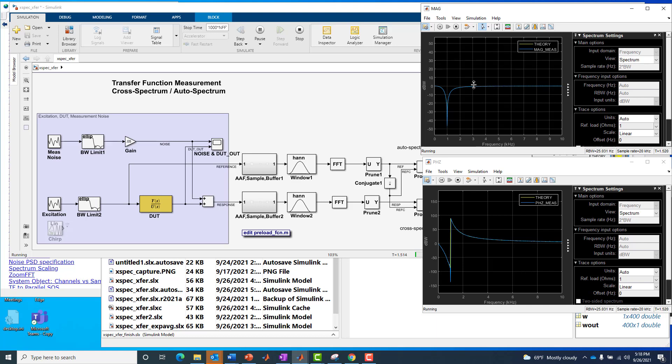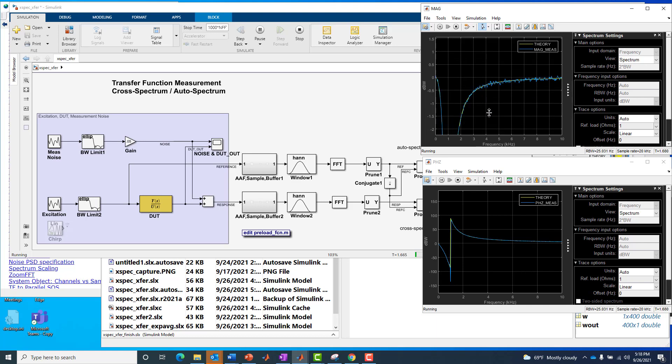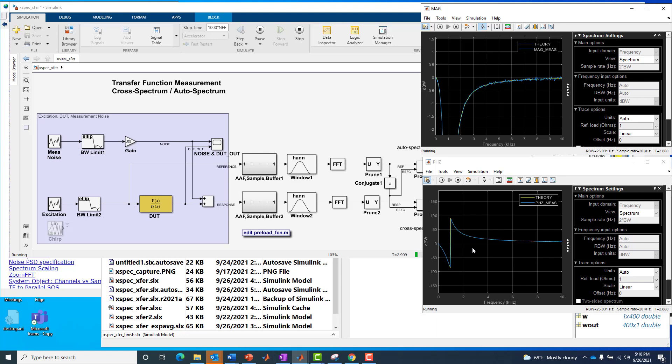But if we zoom in, we will see that there are indeed two curves present. And we can now start to see some small deviation or noise on the magnitude response estimate around that theoretical trend line. Similar story down here for the phase response. It's a very low noise phase response measurement against that theoretical phase curve or theoretical phase trend line there.